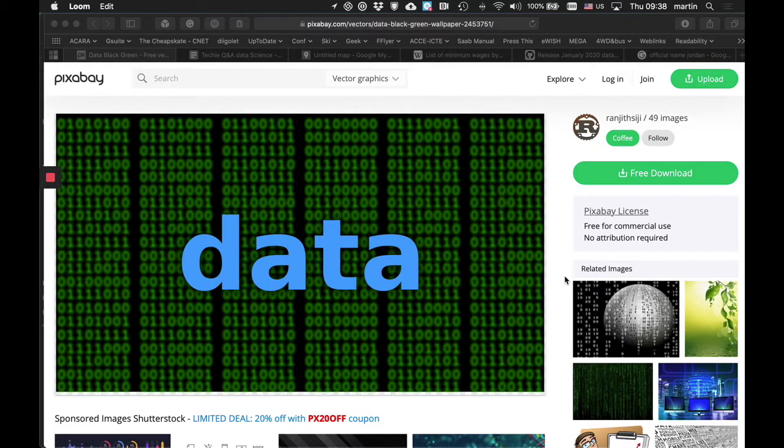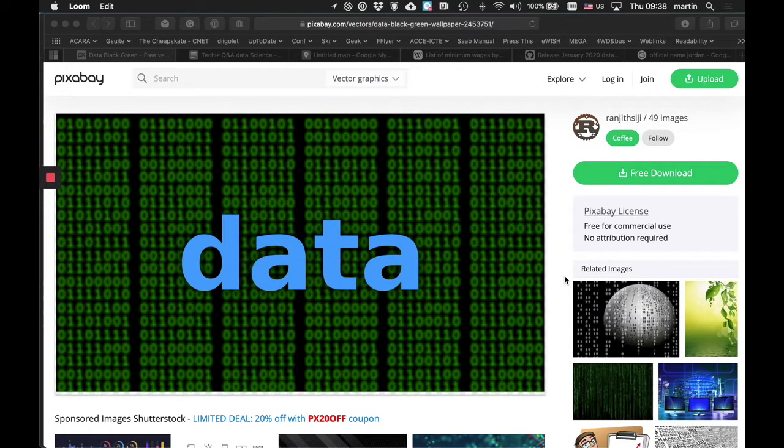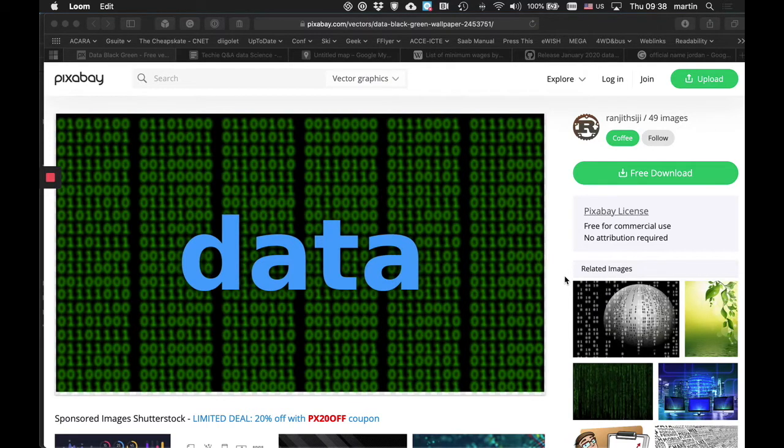This is the second in a series of videos about data and data handling, with specific references to the Australian Curriculum Digital Technologies.